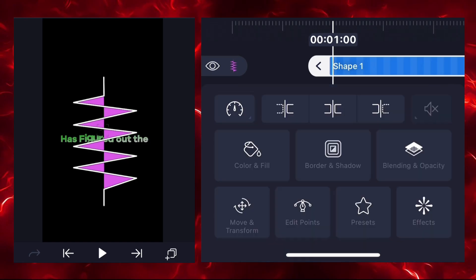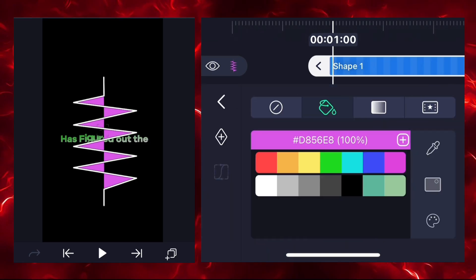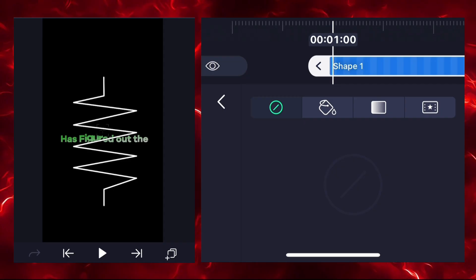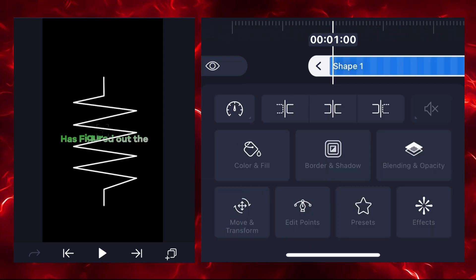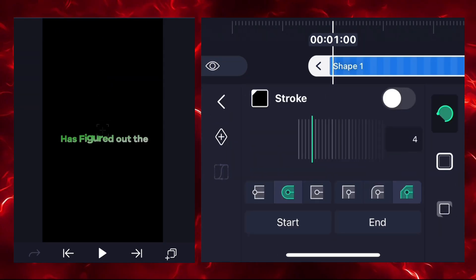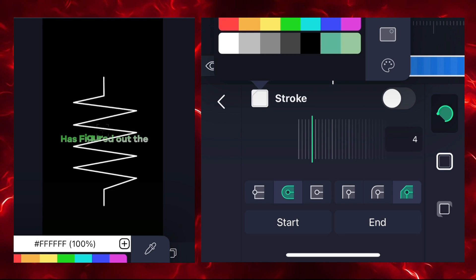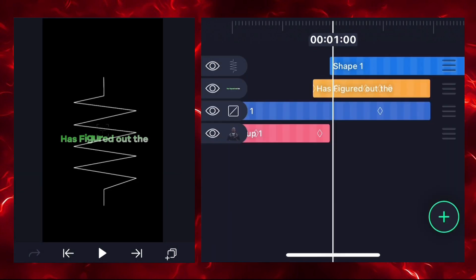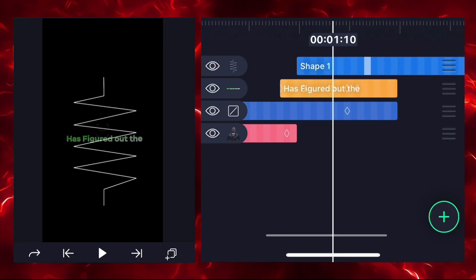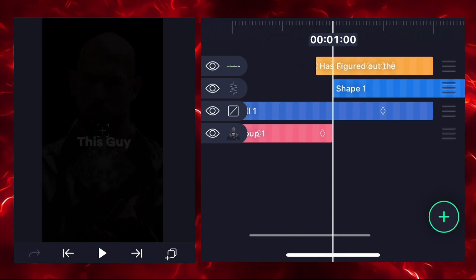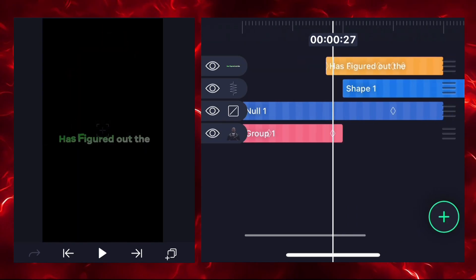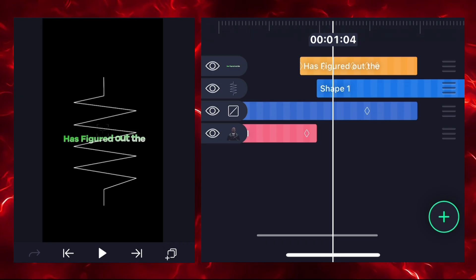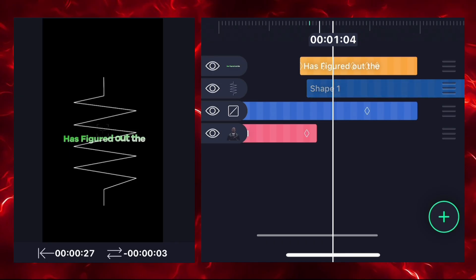Our shape is ready. Go to color and select the empty option. Then go to border and shade option, click on it, and change the stroke color — I'm selecting white. Enable the stroke option. Our pattern is ready, but this pattern is above the text so drag it under the text layer.